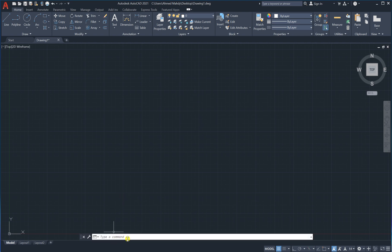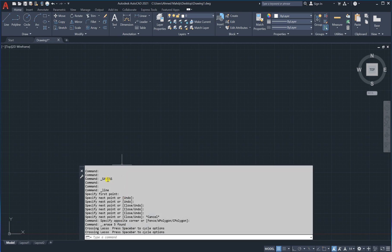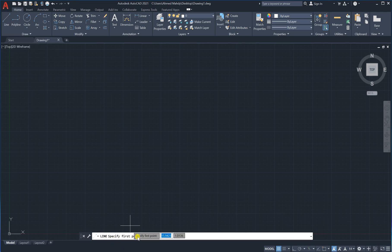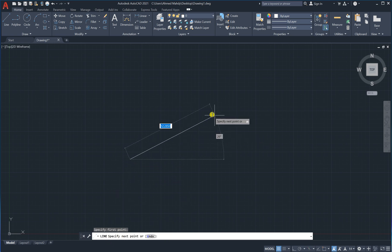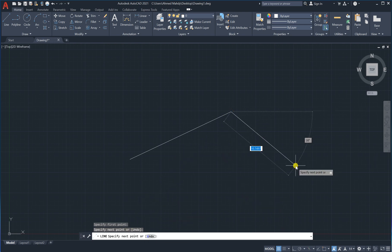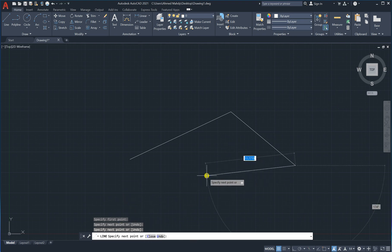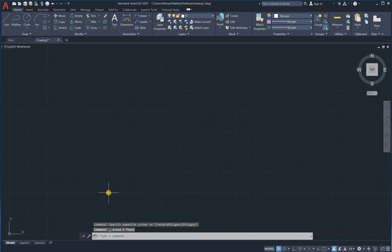We also have the command bar. If you scroll up in it, you can see all the operations performed — for example, erase, line, and each next point selected. This is important because when you type a command like Line, the command bar says 'specify first point,' then 'specify next point,' and gives you options like Undo to reverse actions or Close. Press Escape to exit any command.